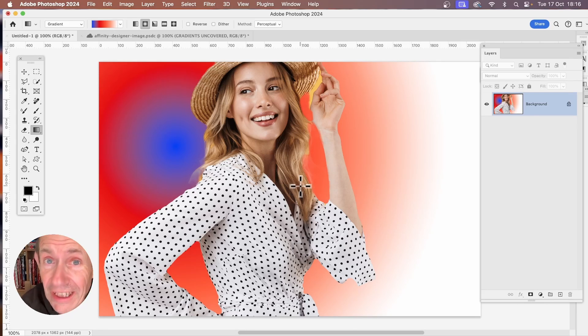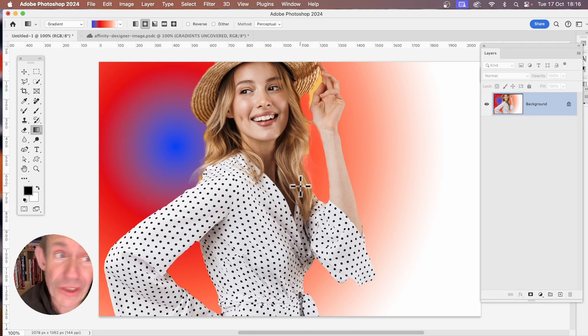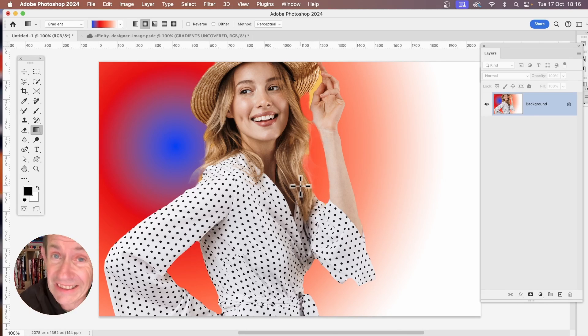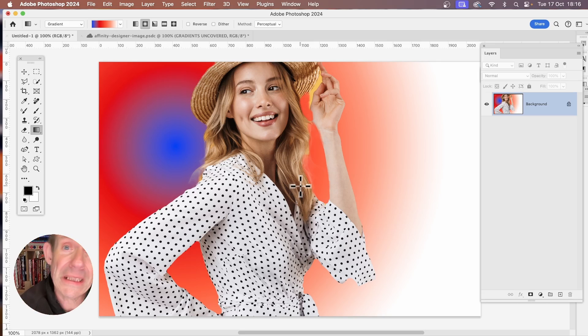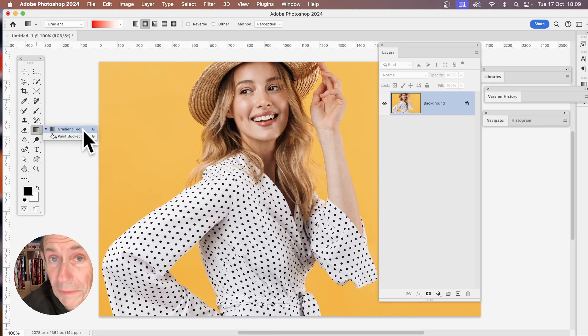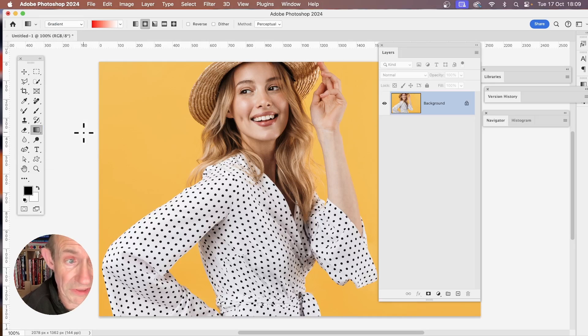How to edit a gradient in Photoshop 2024 using the new as well as the classic gradient, PC or Mac. Go to the tools panel and select the gradient tool.